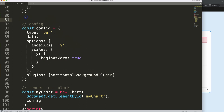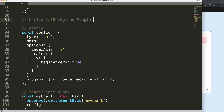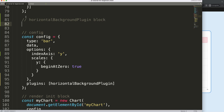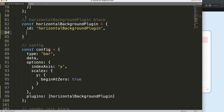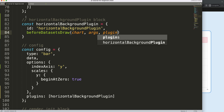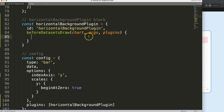Copy that name, then define the plugin block. I'm going to say `const` this equals, with an `id` field — we won't be using the id but we'll keep it. Then we define when we'd like to draw these background shapes: `beforeDatasetsDraw`. Inside that, we take the chart and the arguments — I won't be using the last two.